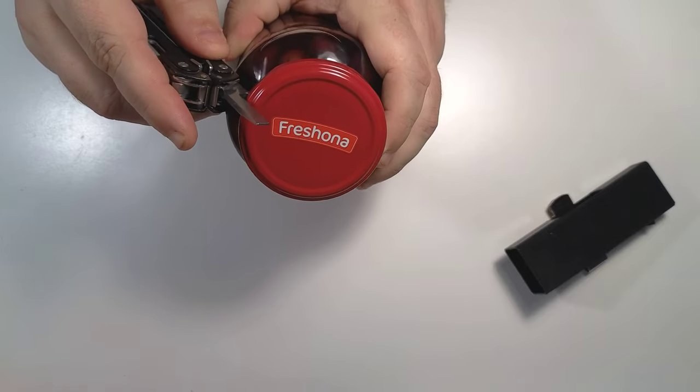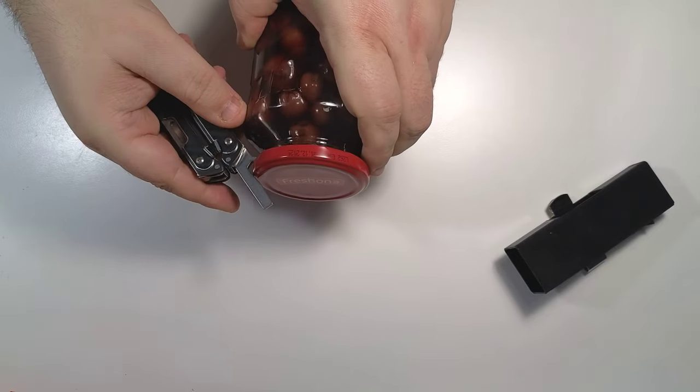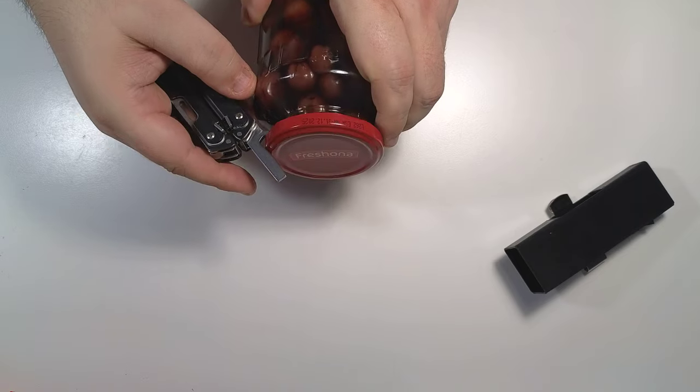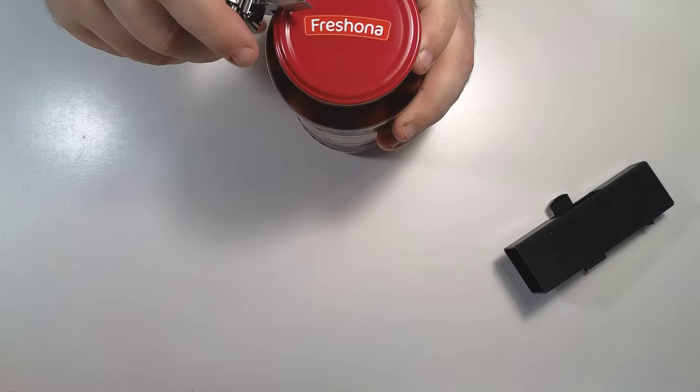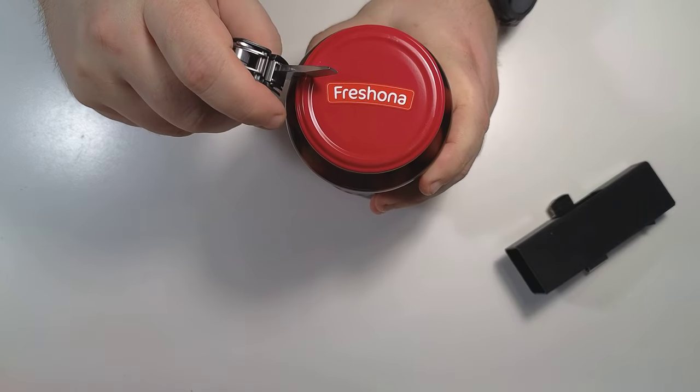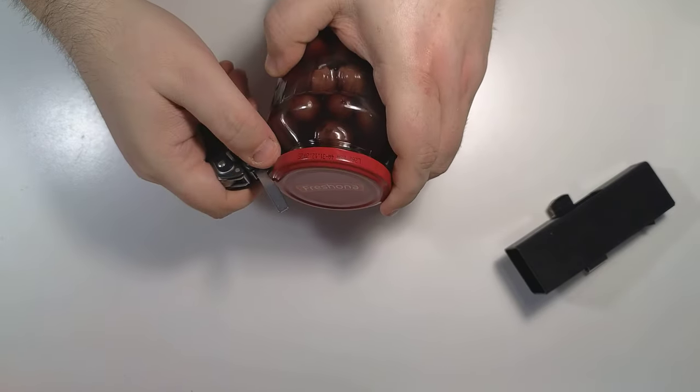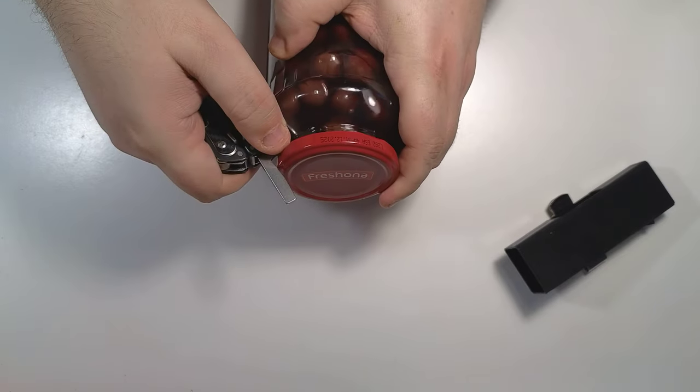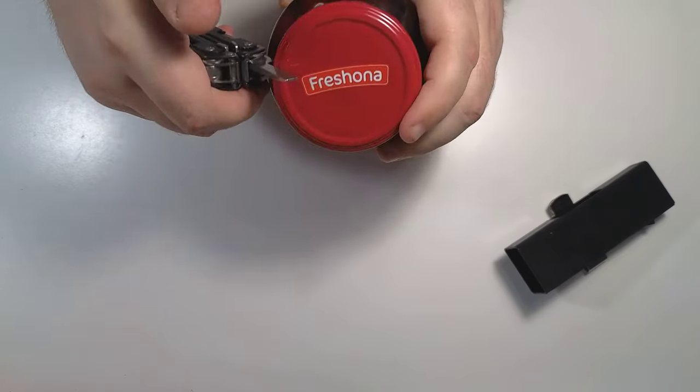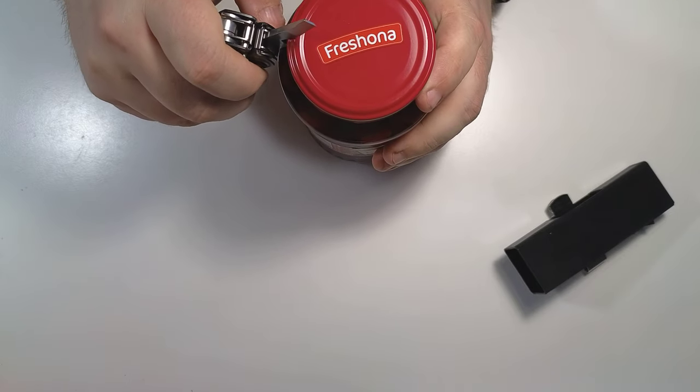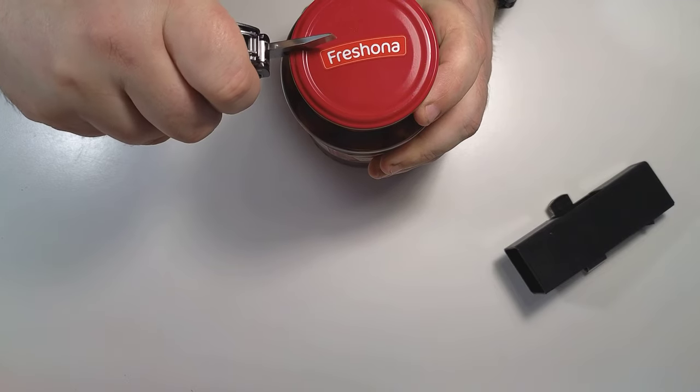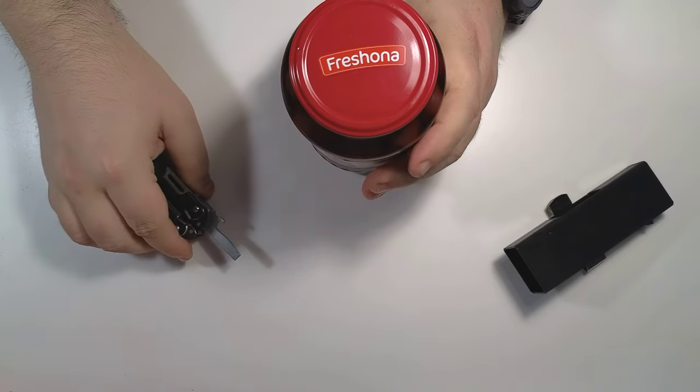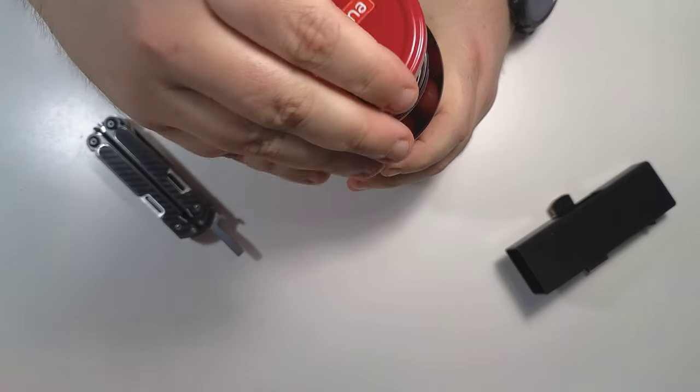You put the bottle opener like this and you force the lip of the jar lid, you force it away from the jar. If you do it like this, here we go. You have the pressure equalized and now you can open it easily.